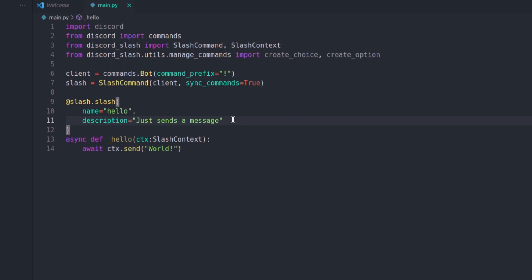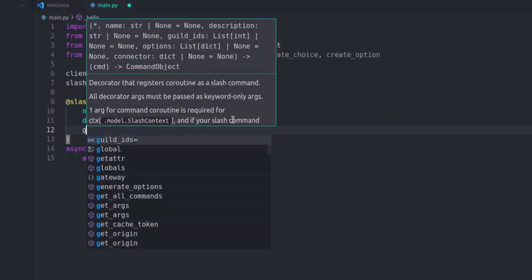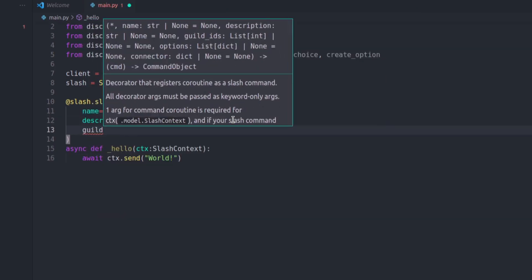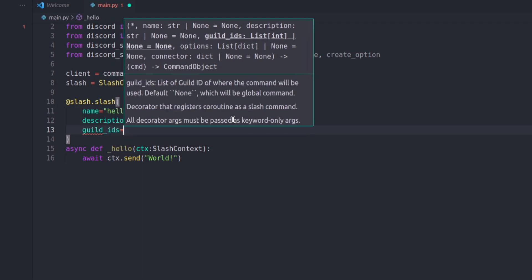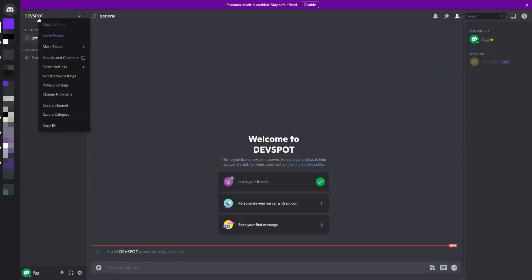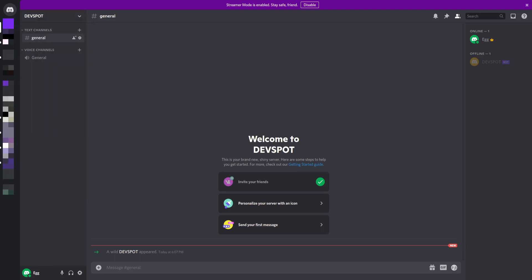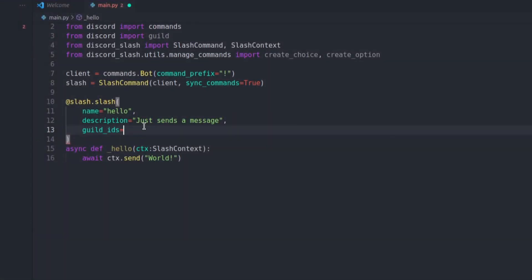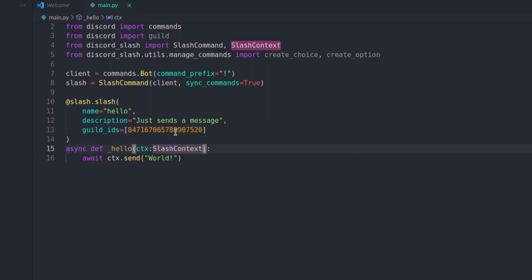We also need to pass in guild_ids, so guild_ids is equal to a list. Let's go back to Discord, right-click and copy the ID on the server, and paste it in the list. You may be wondering what this guild ID is — basically, all you've got to remember is you need to get the ID for each server the bot is in.